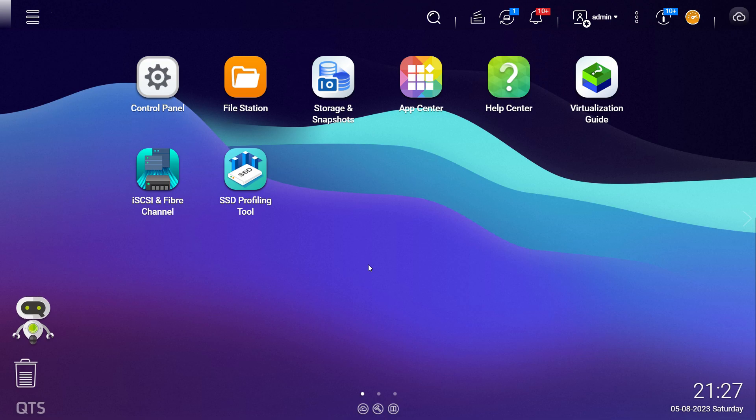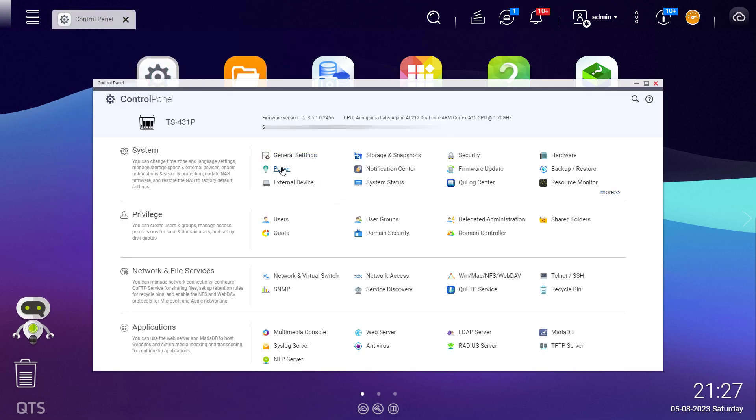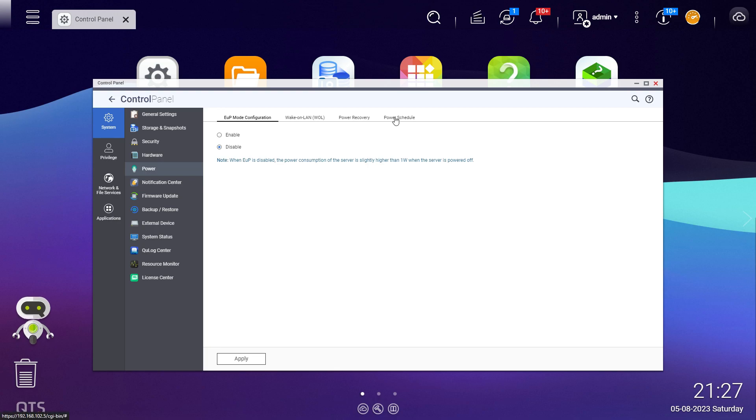In order to do this, you've got to go to the Control Panel, then go to Power. If you go to Power Schedule, this is where you can set up the schedule.